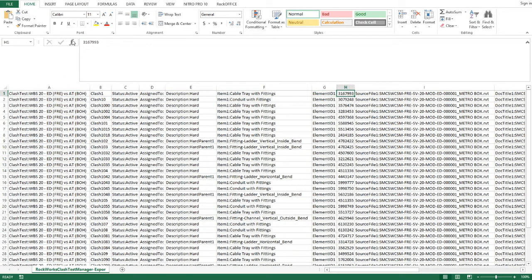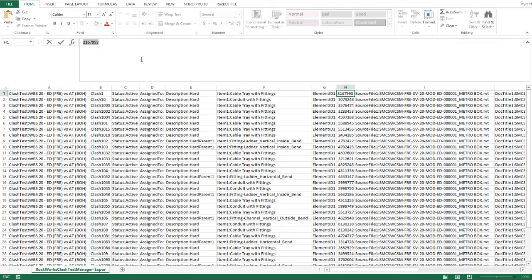And using these values, I can quickly copy and paste these into Revit and then search for those elements.